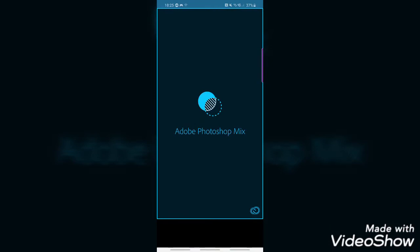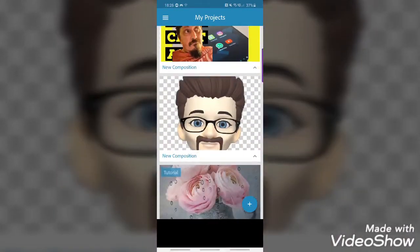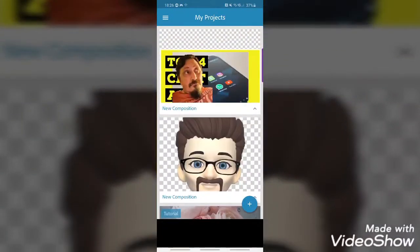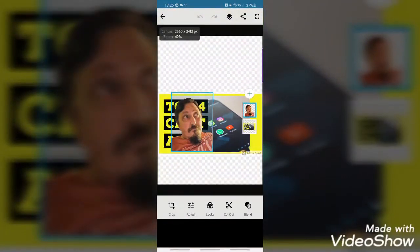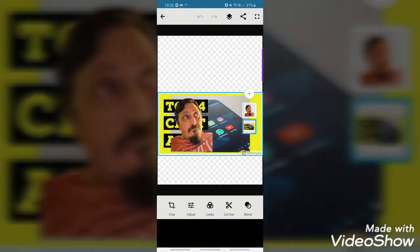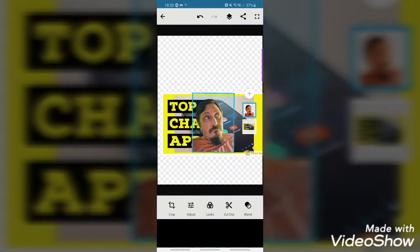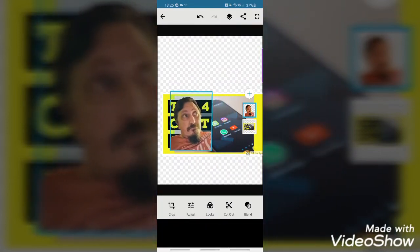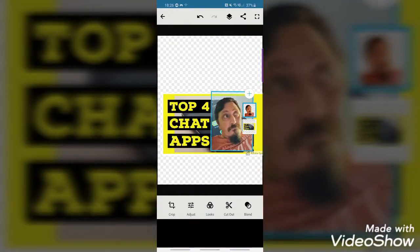Adobe Photoshop Mix is quite a good one. It doesn't have a lot of functionality in terms of variety, but it does one thing pretty well. This is something I did as a test when I was learning how to use it — basically I've got my thumbnail behind me, and then on top I've got a cutout of my face that I was going to place on it.